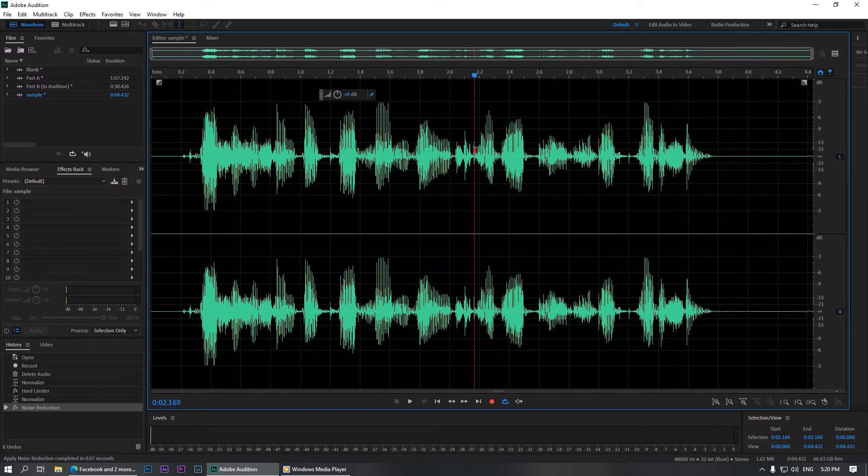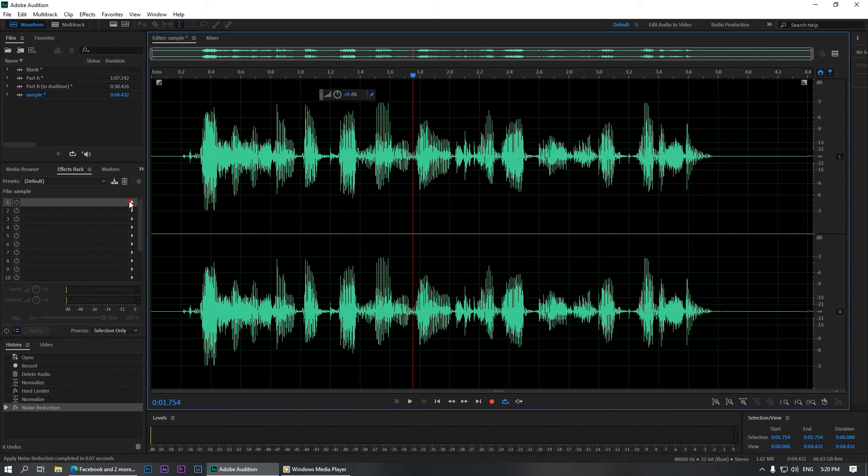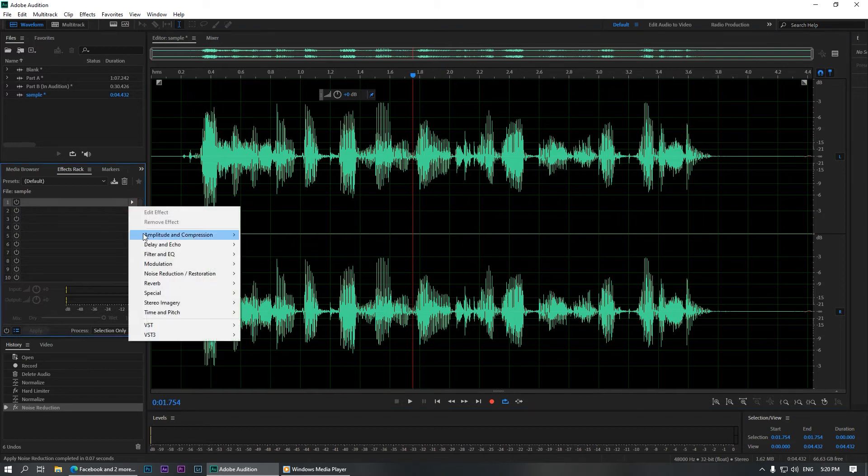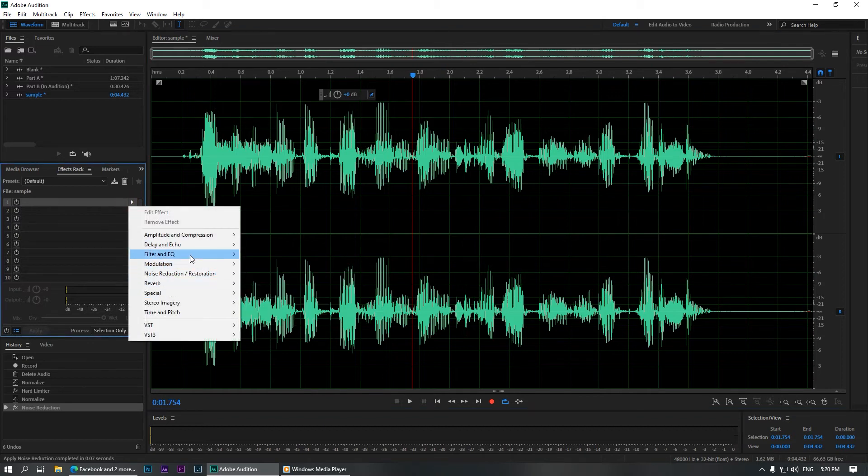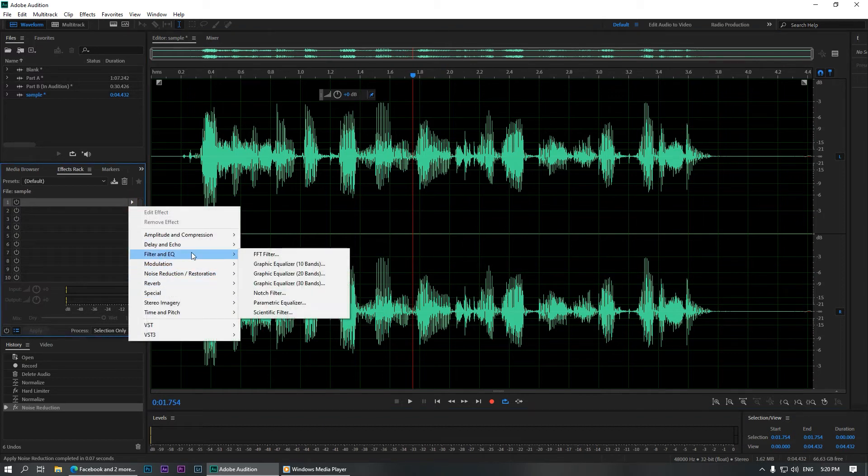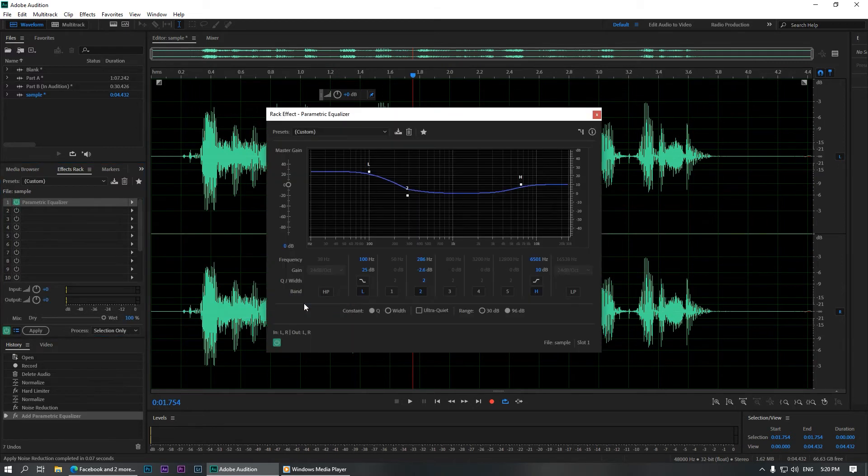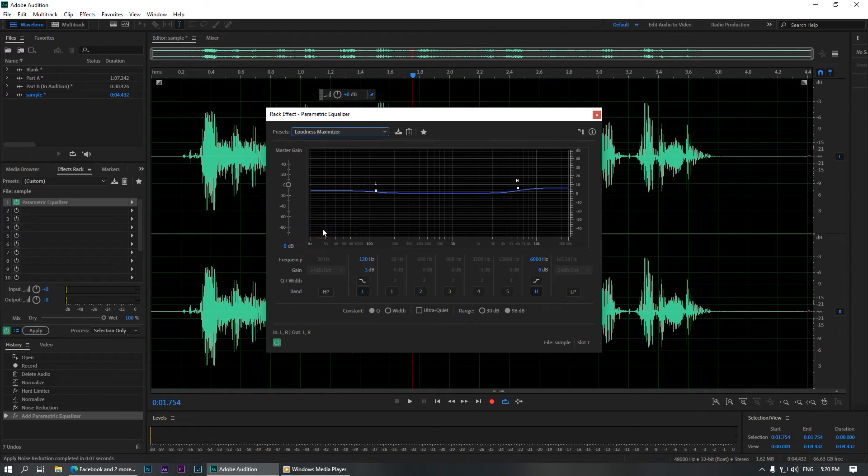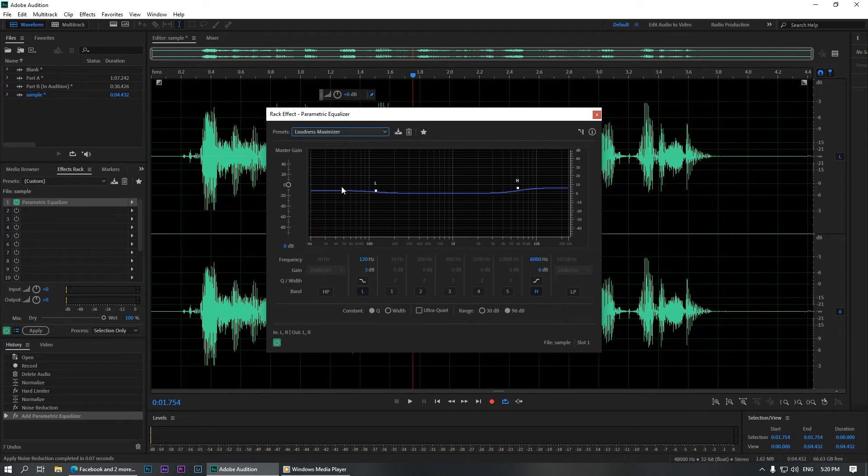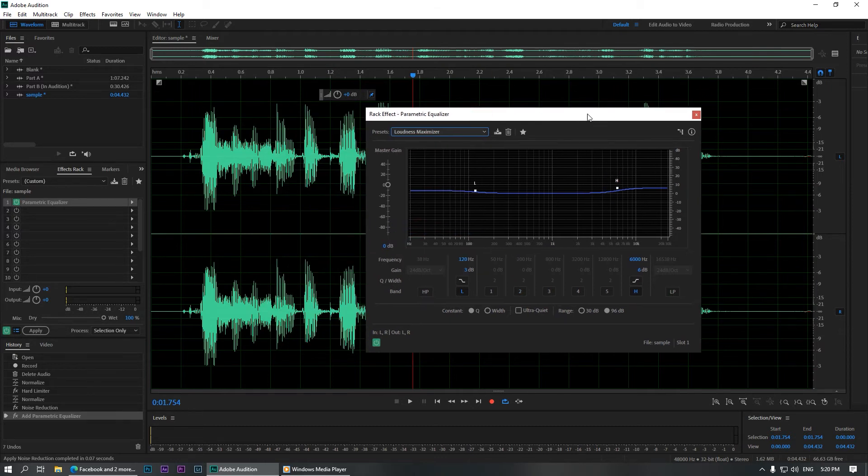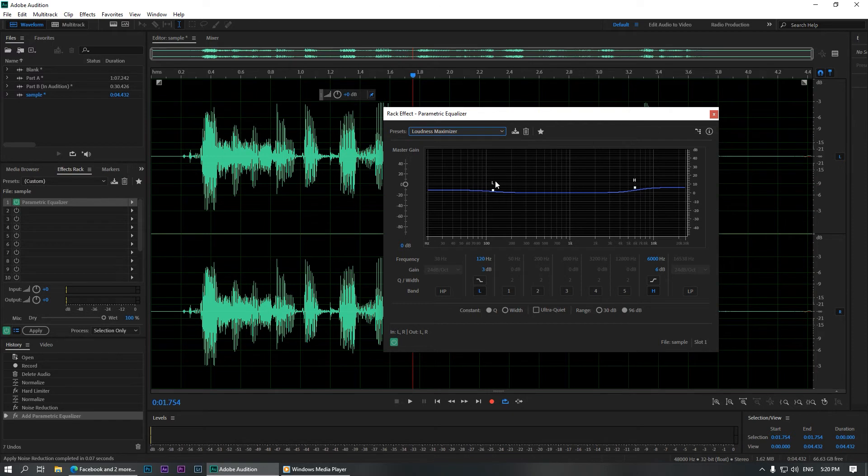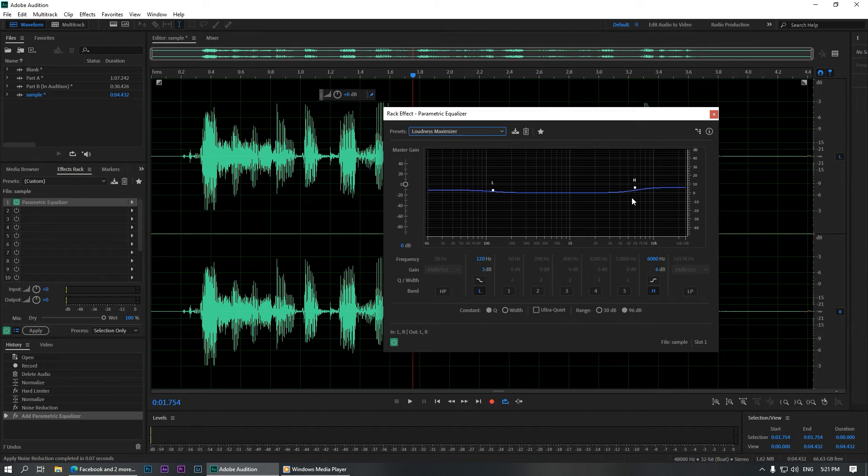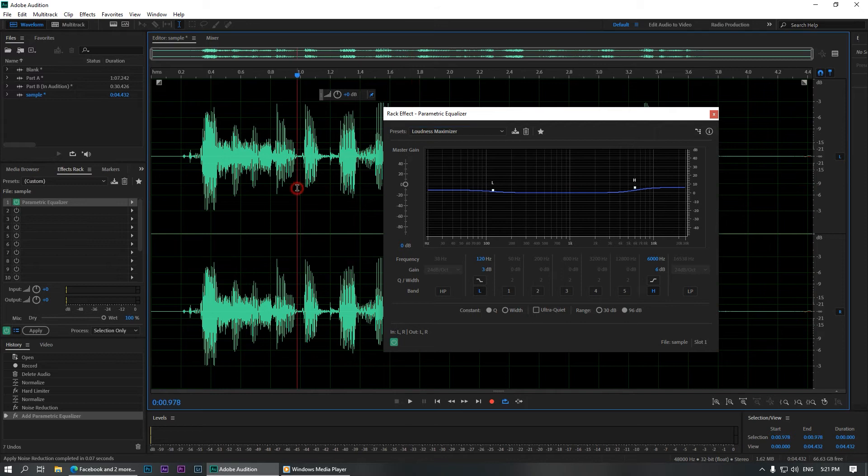Okay, so the last step I'm going to do over here is to increase the bass and the treble. Now let's go to the effects rack and select the little arrow on the right side. And under Filter and EQ, select Parametric Equalizer. Okay, so in the preset, we're going to select the Loudness Maximizer. Once the loudness maximizer has been selected, you will see two points. One is the low, which controls the bass. And one is the H, which controls the treble or the high frequency. So let's increase the low point just a little bit and as well as the high point.